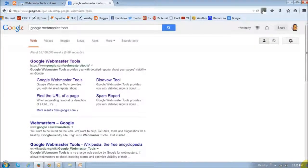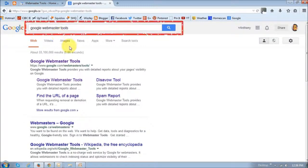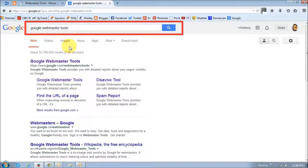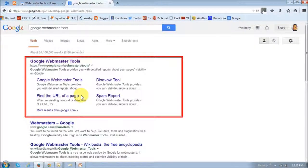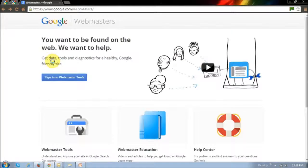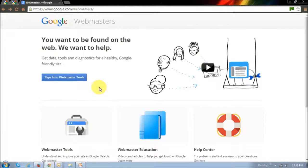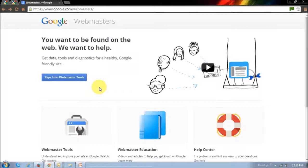So go to Google and just type in Google Webmaster Tools. And the very first search result should be it. So click on it and it will bring you to this sign up page. You will require a Google account like Gmail or Google Plus to sign in or sign up. So I'm already logged in.